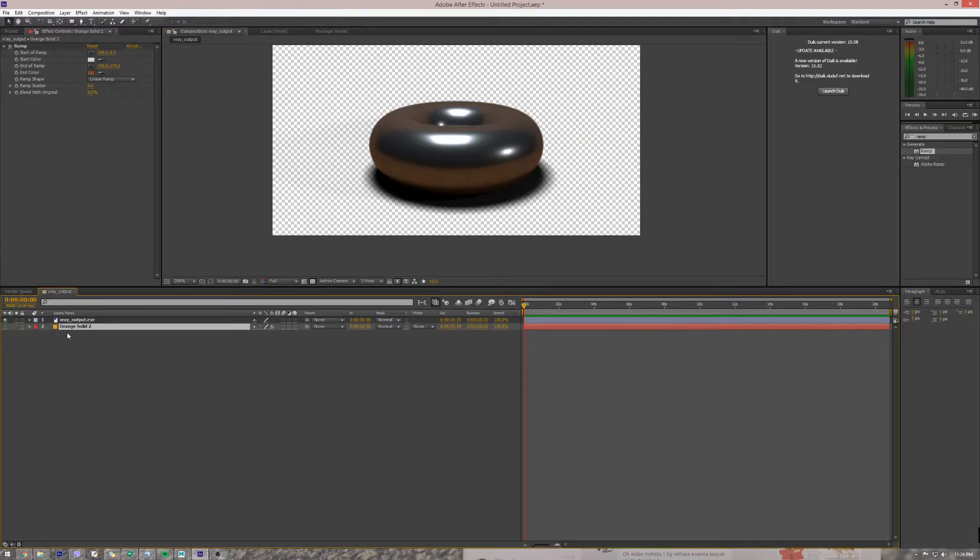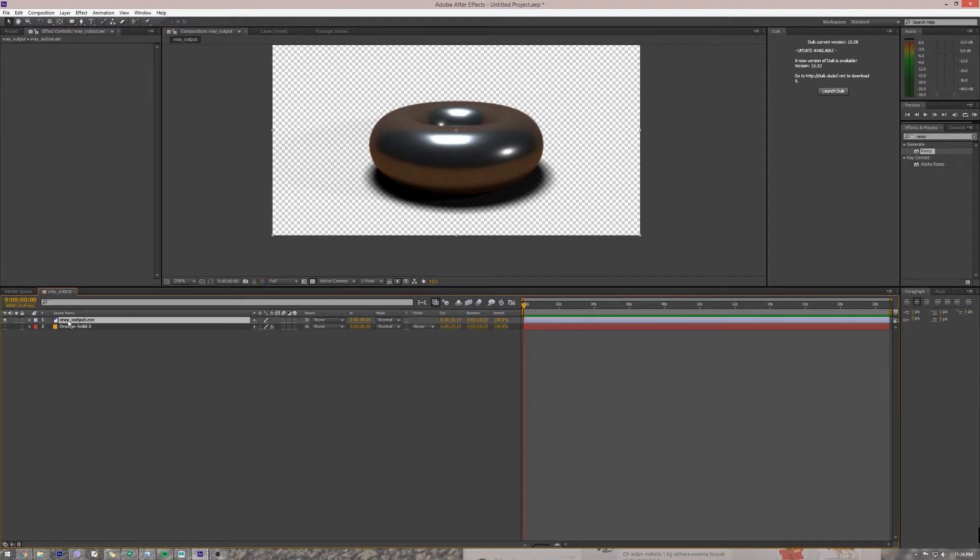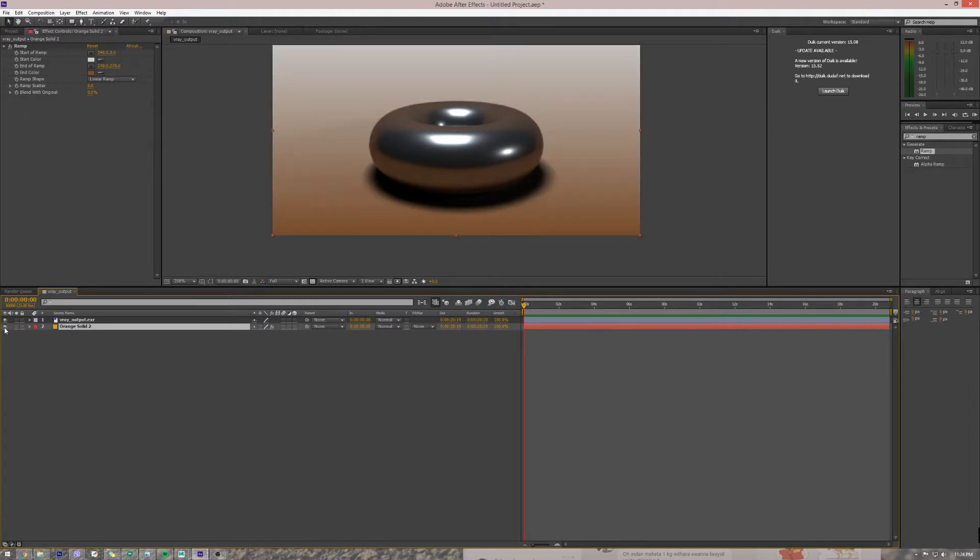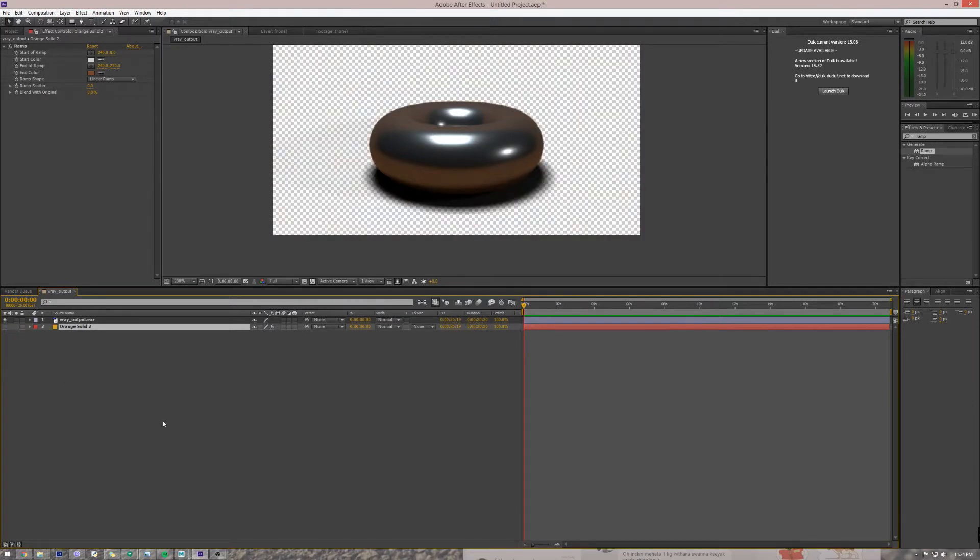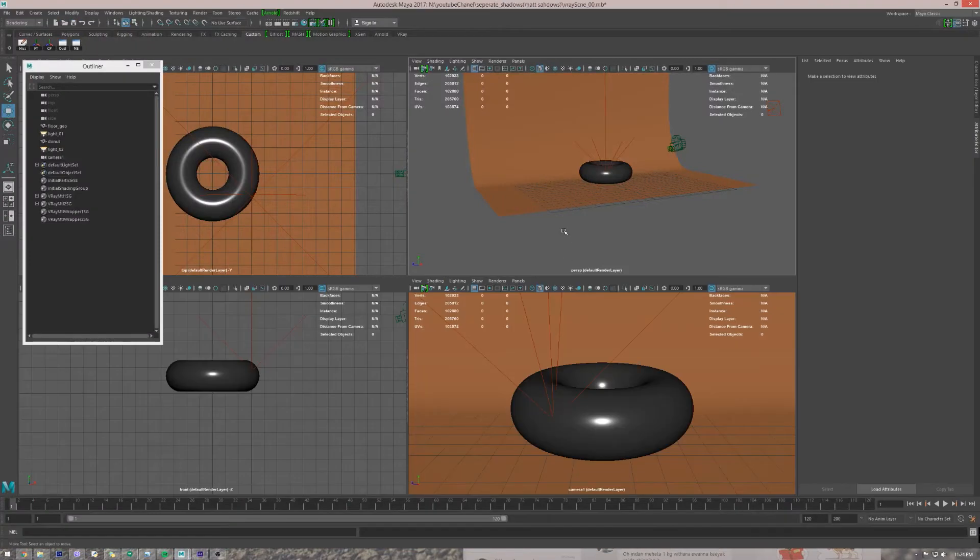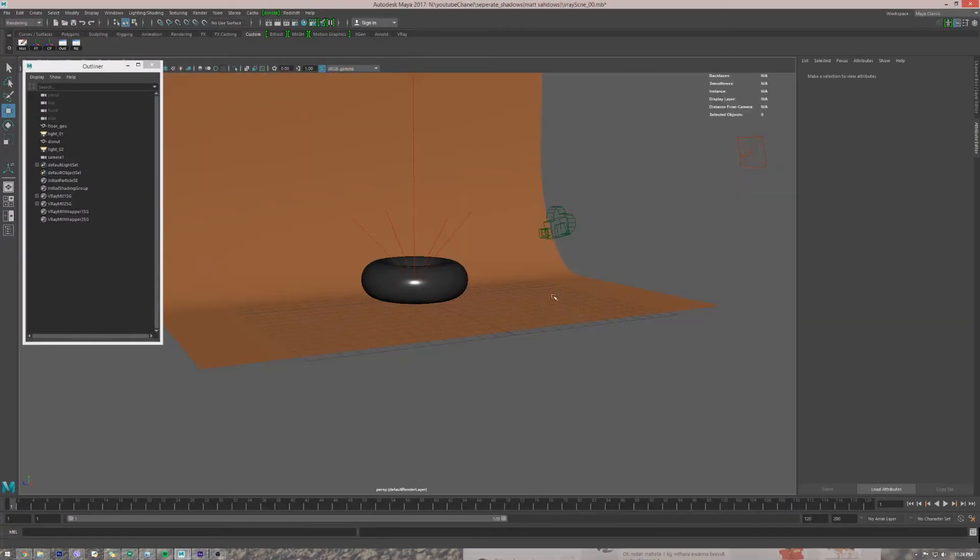This is going to be a quick tip tutorial on how to create a matte shadow. Matte shadow means creating the shadow, rendering the shadow of the object with the alpha channel and getting rid of the object so we can replace it in After Effects. Let's do it. In my file we have a simple scene.